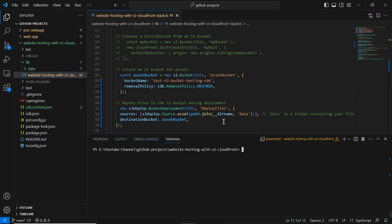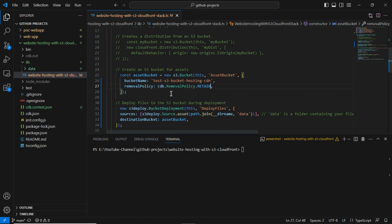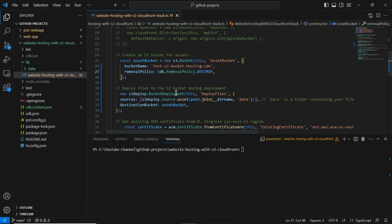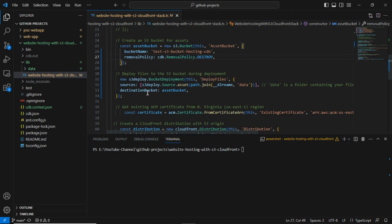Here you can see the CDK code for creating the S3 bucket. The bucket name is 'test-s3-bucket-hosting-hyphen-cdn' — make sure bucket names are unique and lowercase, otherwise it won't work. The removal policy is set to CDK destroy, meaning if I run 'cdk destroy', the bucket will also be destroyed. In a production system you should not do this — the bucket should be retained so data remains safe.